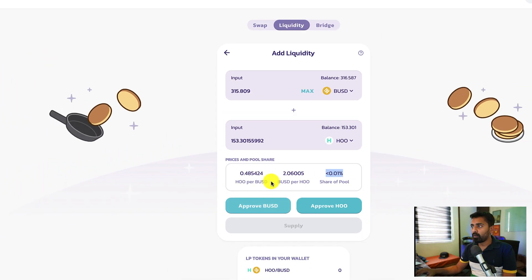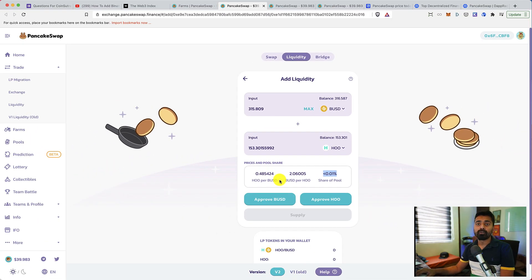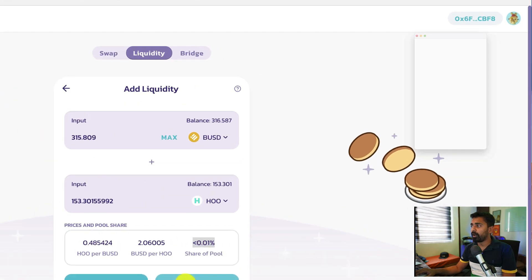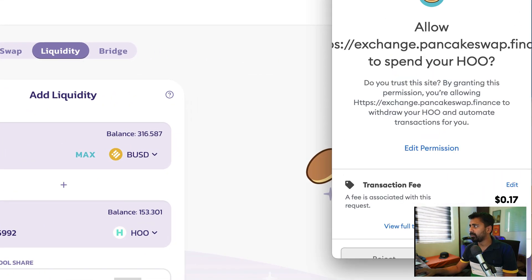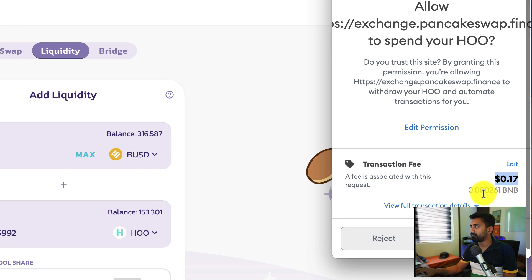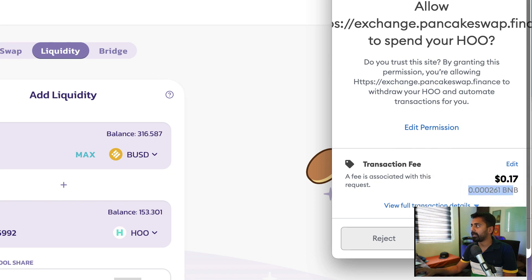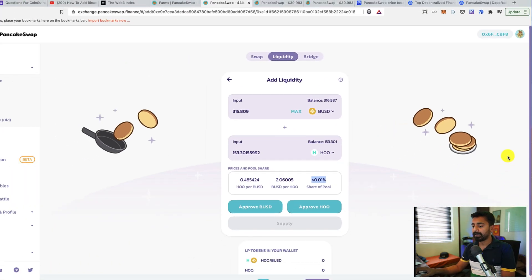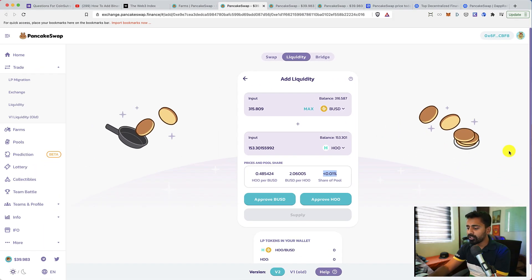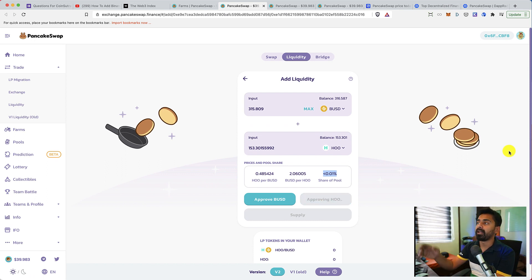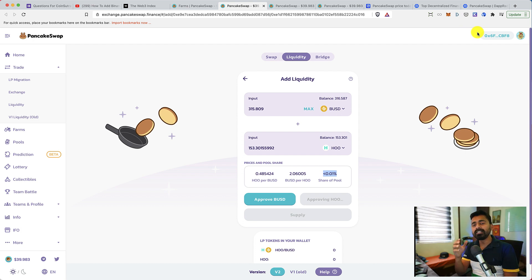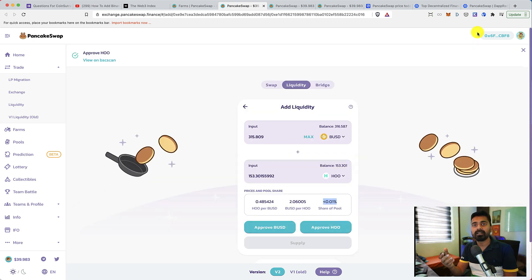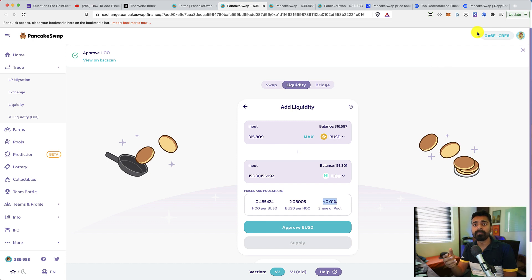Once we got this out of the way, first we need to approve WHO token. So let's do that. There is a $0.17 as a fee which will be paid in the form of BNB. This is one of the reasons the popularity of platform like PancakeSwap. This is the reason that the price of BNB is going up.